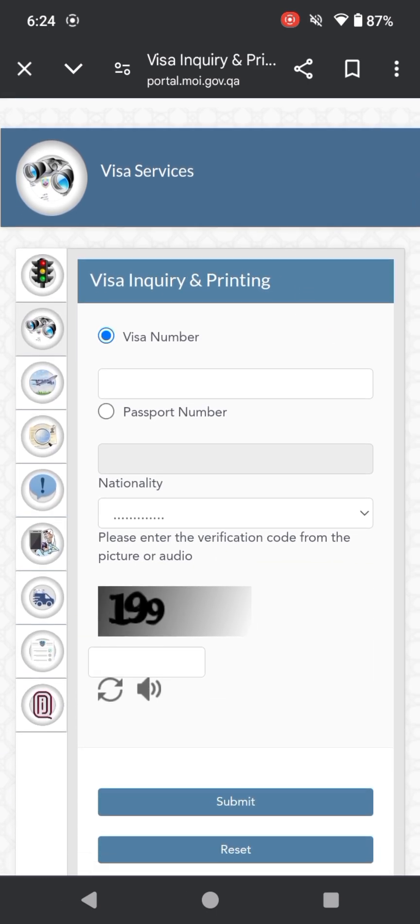Here you have two options: first is visa number and second is passport number for checking your Qatar visa status. You can select as per your availability. My availability is passport number, so I'll click on passport number.